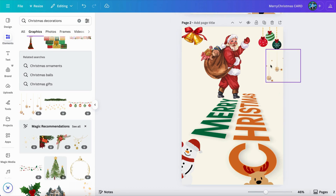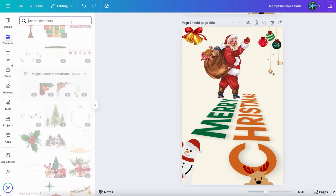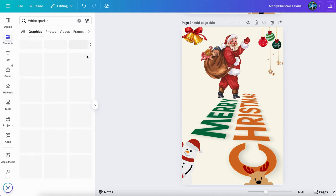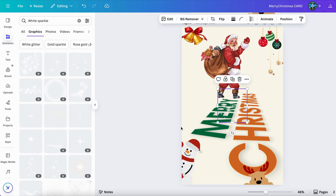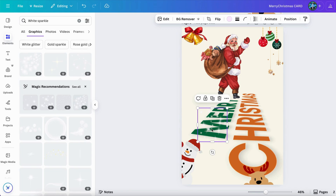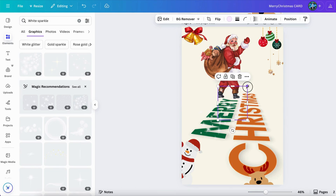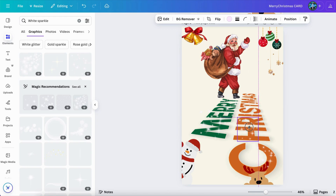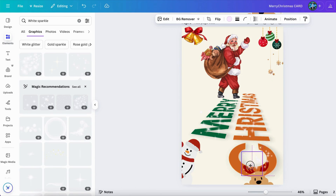We are coming to the very last part — let's add a little bit of sparkle. Let's just search for 'sparkle', like 'white sparkle', and then see all. I will use this one. Let's make a little spark here. It's more like a little bit of magical. So we are going to use this to help us. Here we are — that's cool.